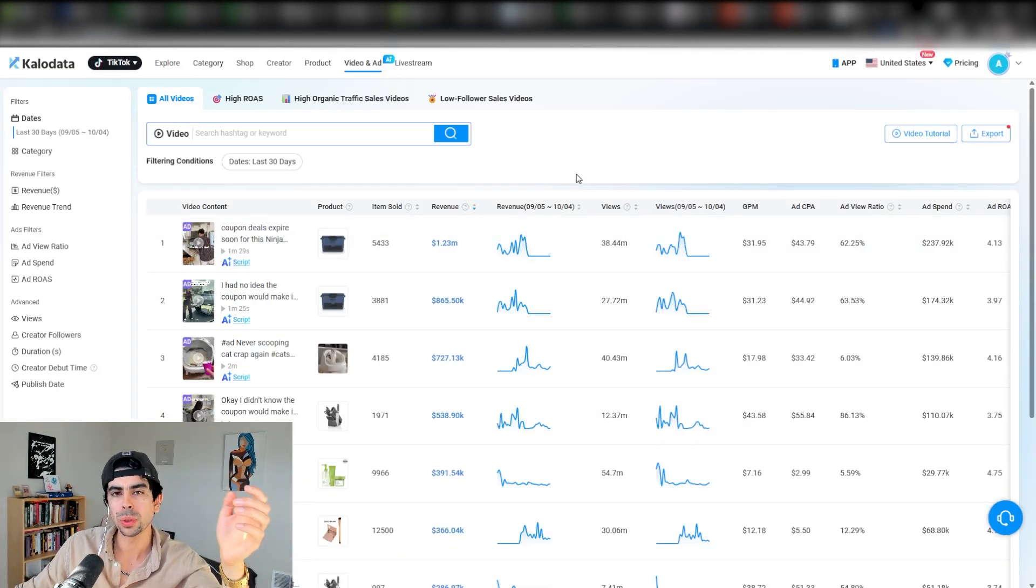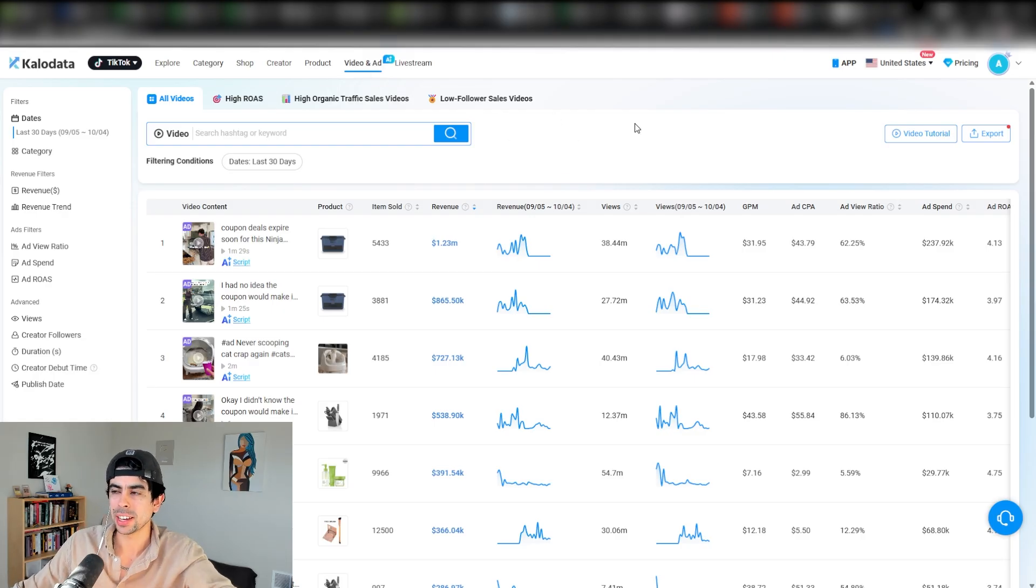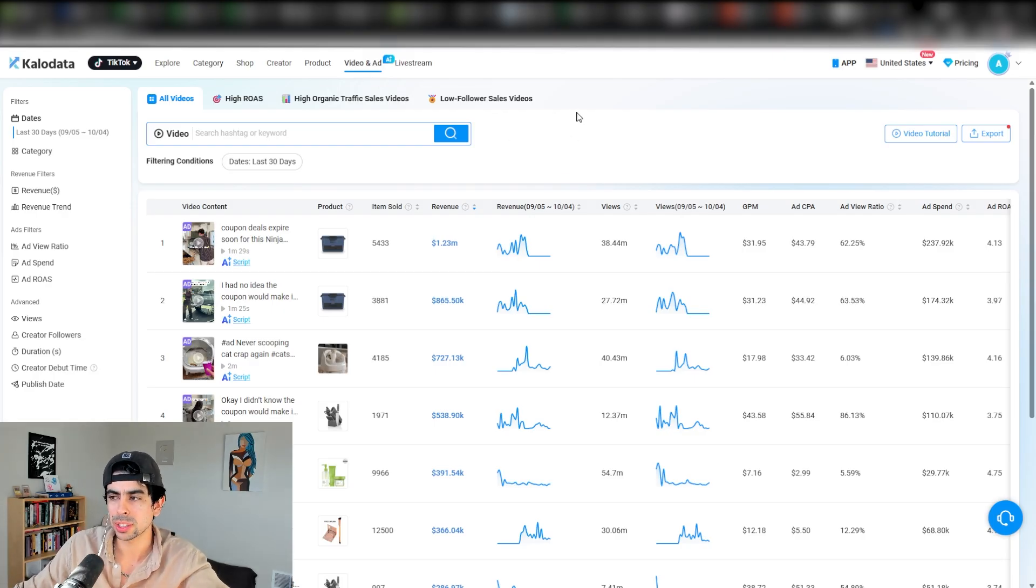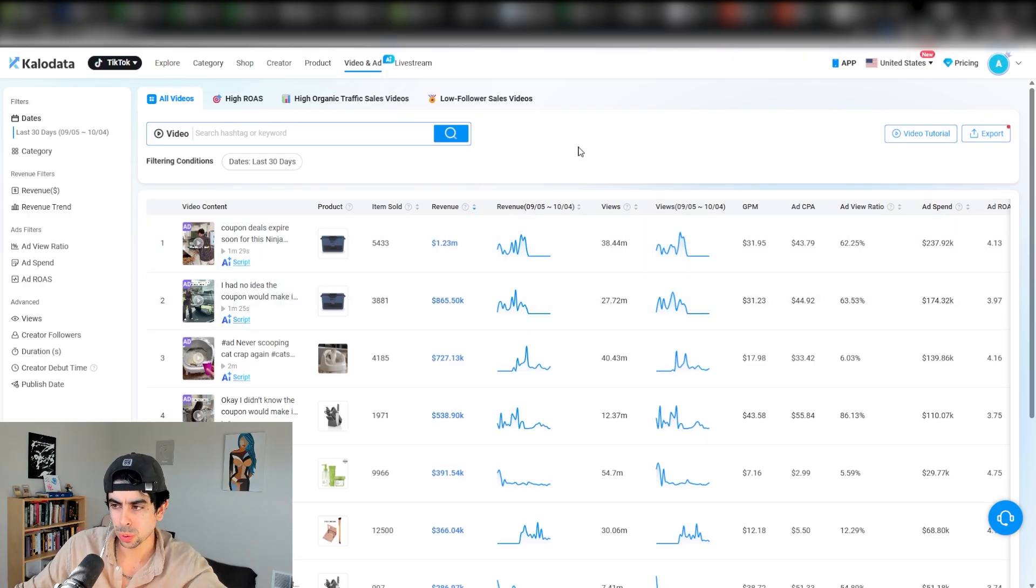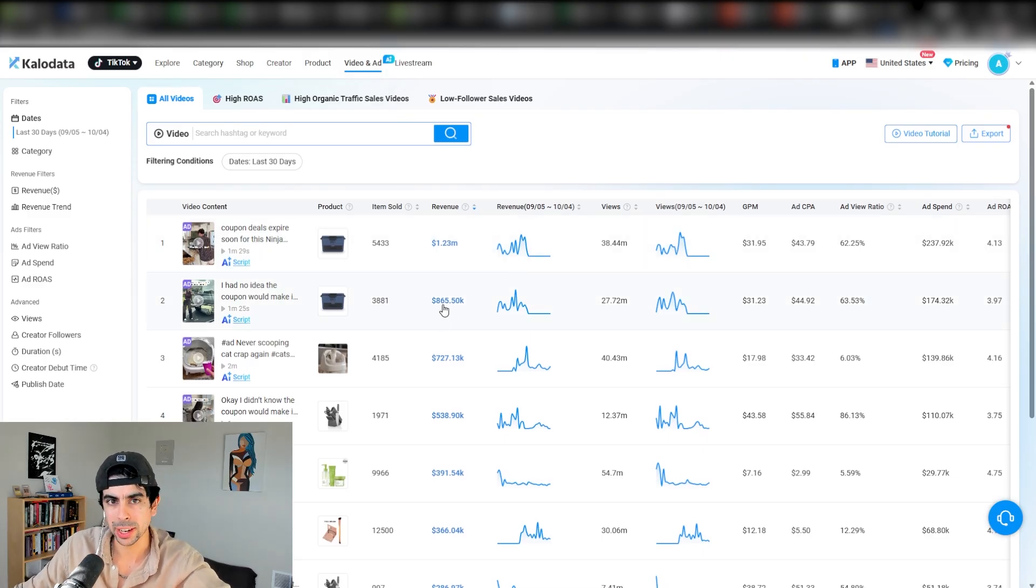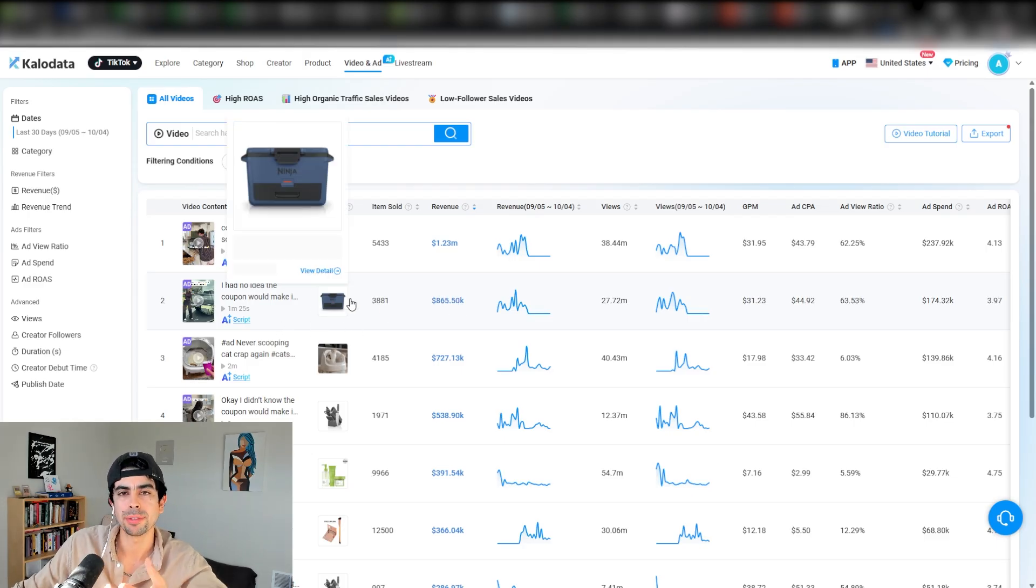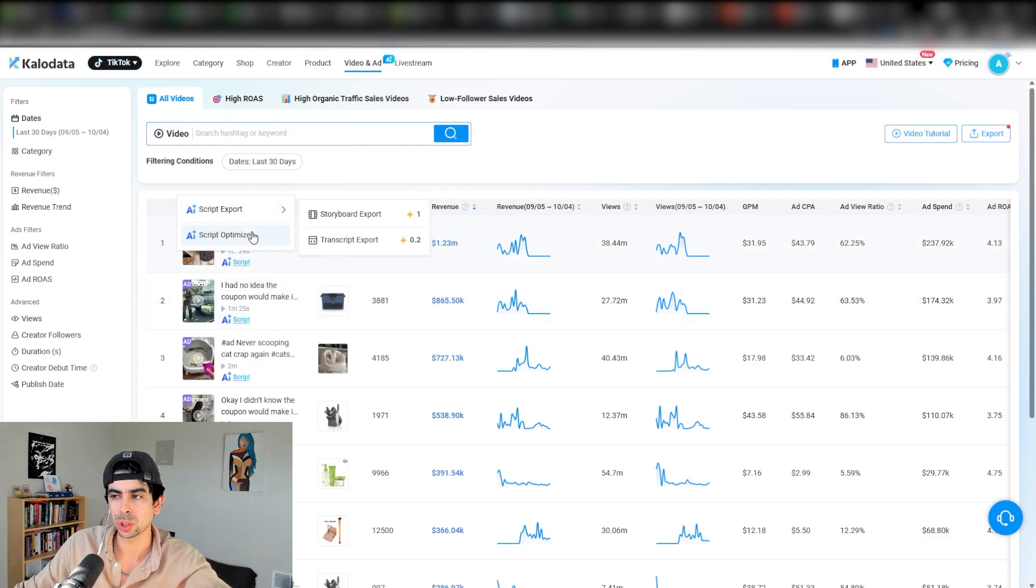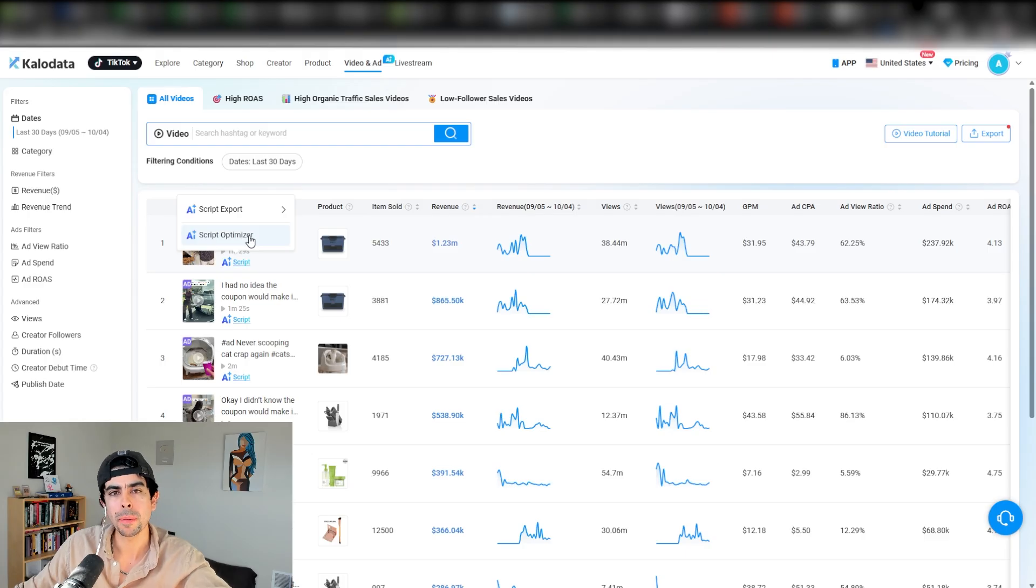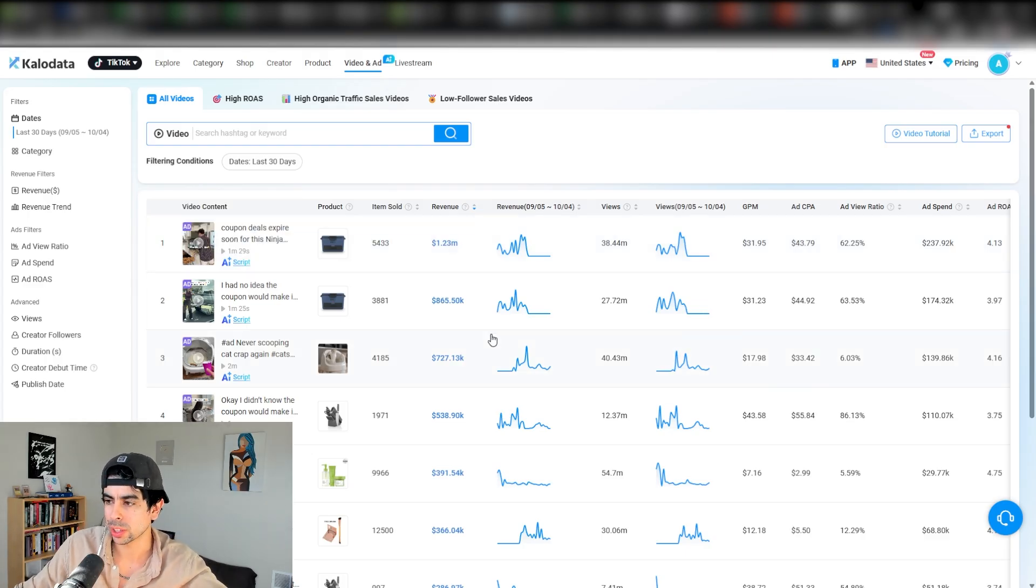One of the cool things that Calo Data has which I really love is a feature here which allows you to see the highest performing ads on TikTok. This is pretty cool because you get to see actual sales volume behind these videos. They also have an AI feature which allows you to export the script or optimize the script based on whatever you want.